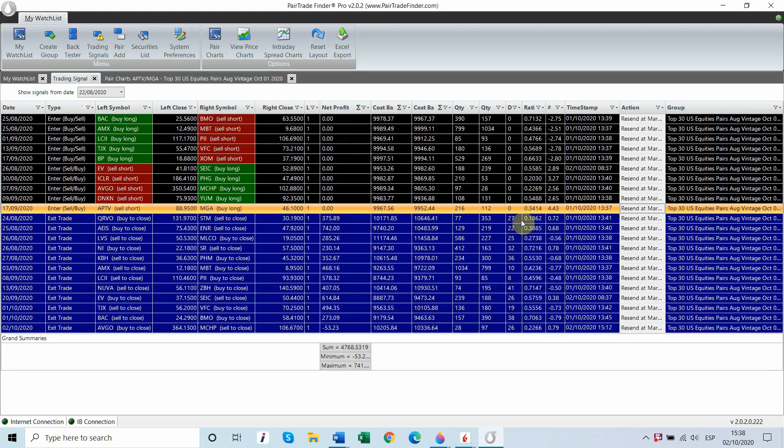Hello everyone. It's 4:38 p.m. on the 2nd of October, about an hour into the market session, and we're going to use this video to show you how quickly and easily Pair TradeFinder Pro version 2.2 can send semi-automatic trading into Interactive Brokers.